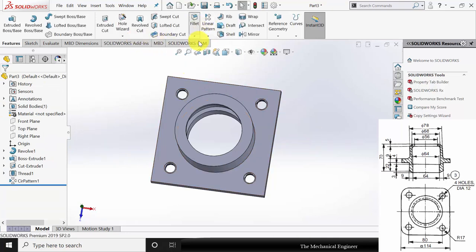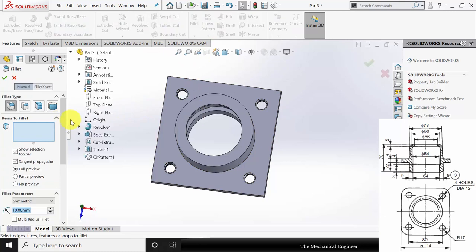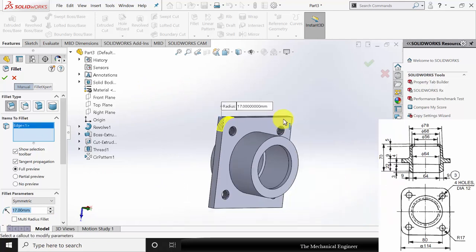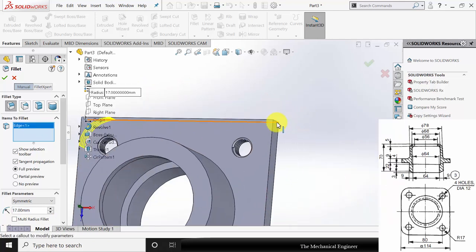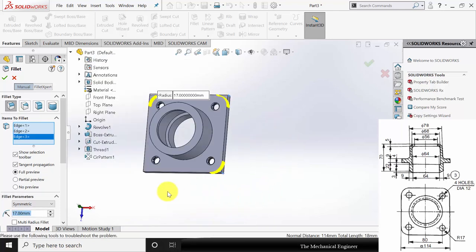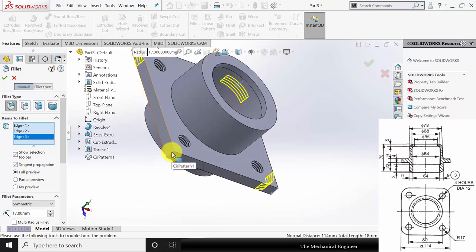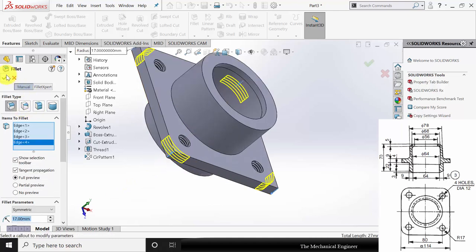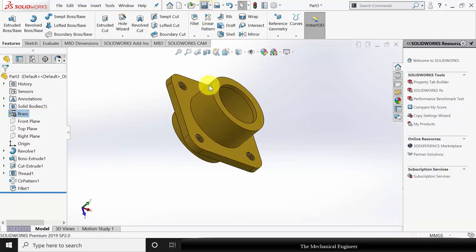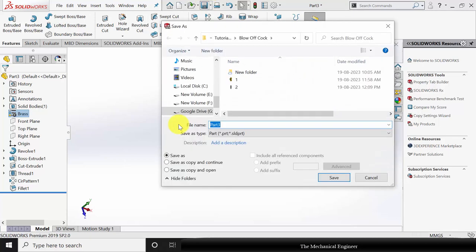Next go to fillet — the fillet radius is 17 mm. Select the four corners and click OK. Right click on the material and apply the material as brass. Save this as part number 3.